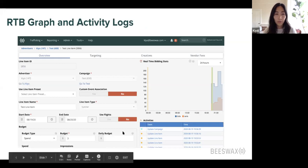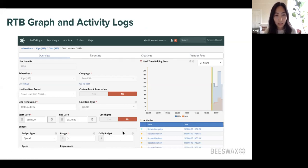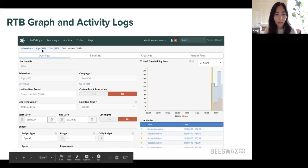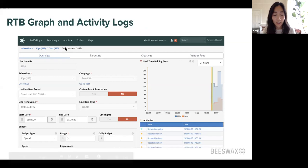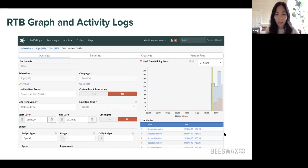Moving into the RTB graph and activity log. This is a snapshot of our UI — the line item overview screen — showing the advertiser, campaign, and test line item hierarchy. On the right-hand side you'll see a real-time bidding stats graph with bids and wins, and below it an activity log, right on every line item's overview screen.